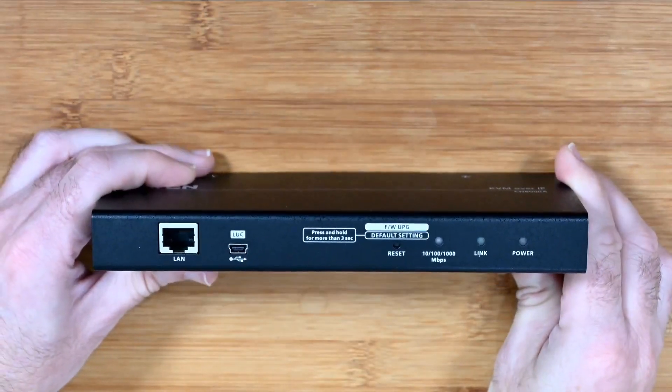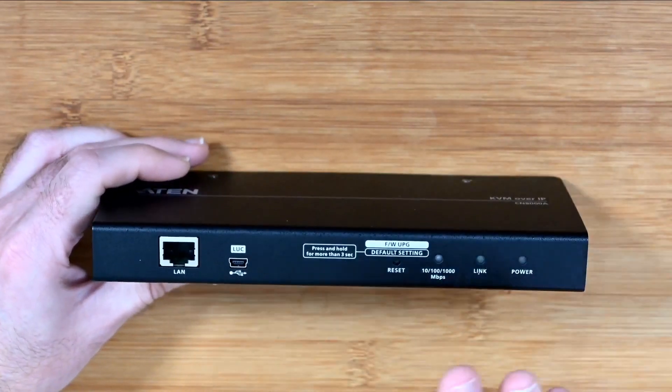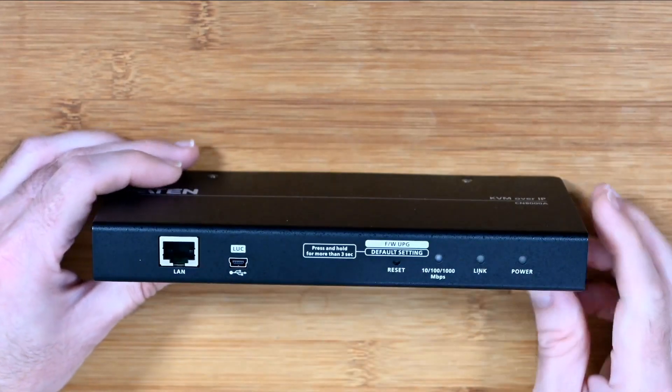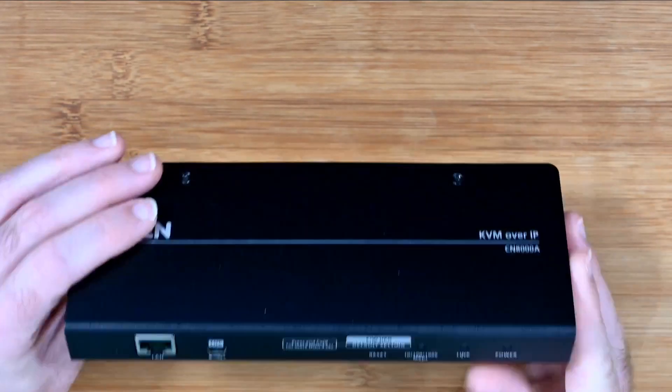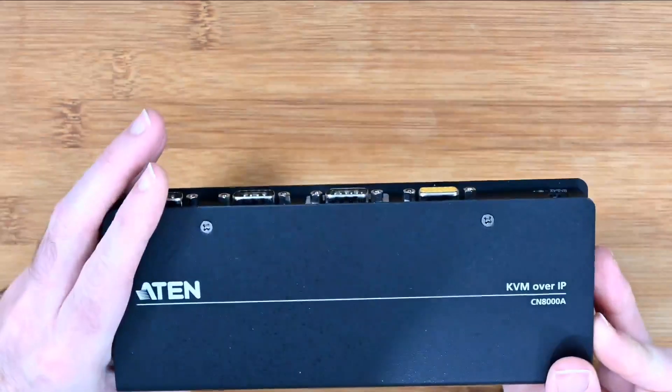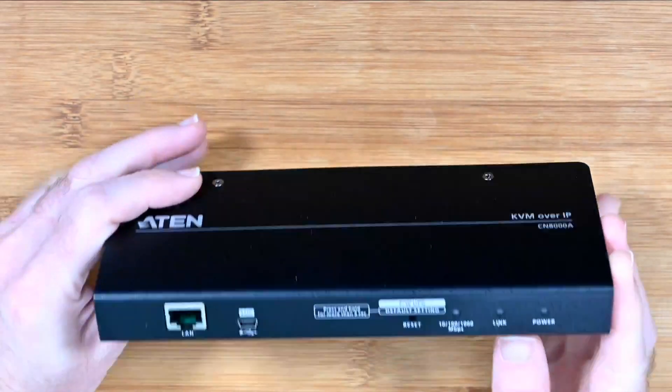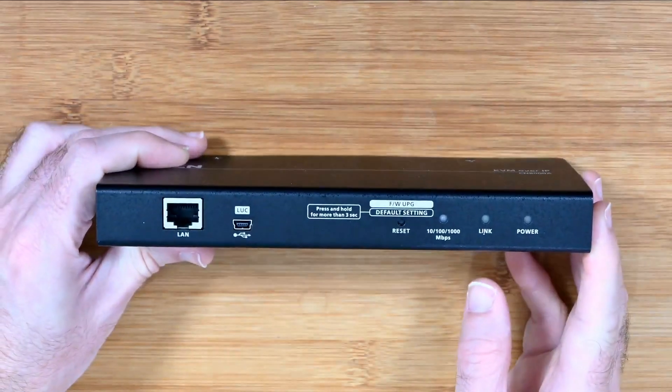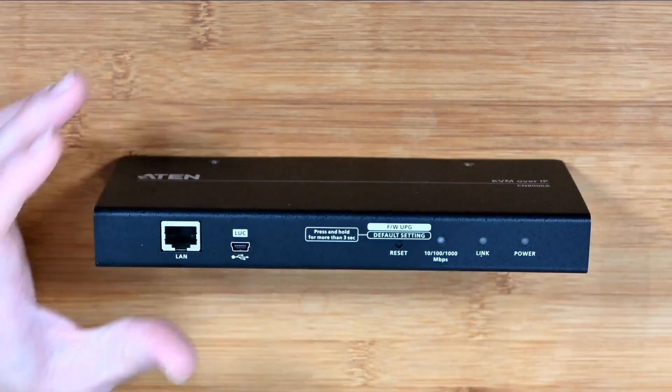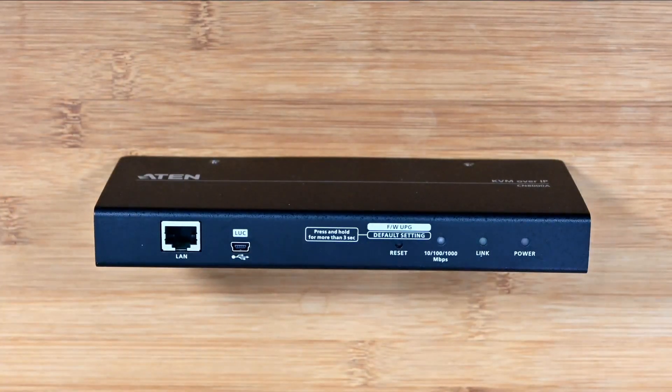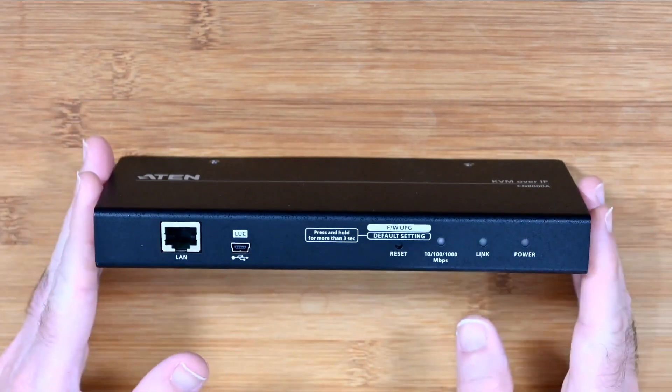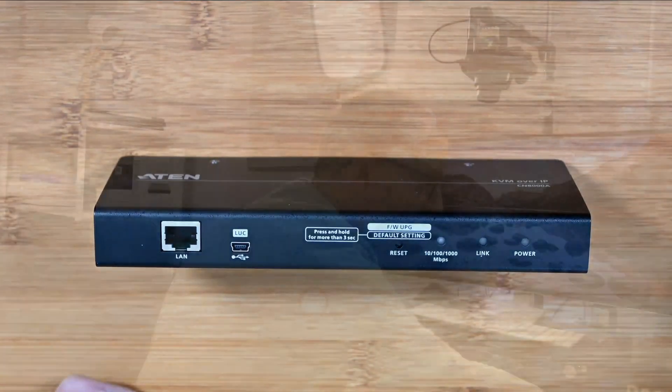So this is the ATEN single port KVM, model number is the CN8000A. Really useful, really well made, good user interface as well to control things, easy to set up and well worth checking out. A little bit of a different device for you there on the channel, something that's really suited to more of a business environment but very useful in its own right.